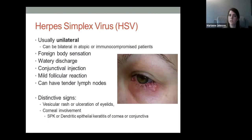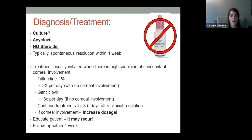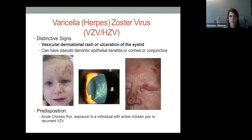For HSV conjunctivitis, avoid steroids. Acyclovir is helpful and typically resolves within one week. If there's concern for corneal involvement, use trifluridine five times daily or ganciclovir three times daily for a week, increasing to full dosage (nine times and five times respectively) if corneal involvement is confirmed. Educate patients and parents that it can recur, especially for parents of children with this primary presentation.